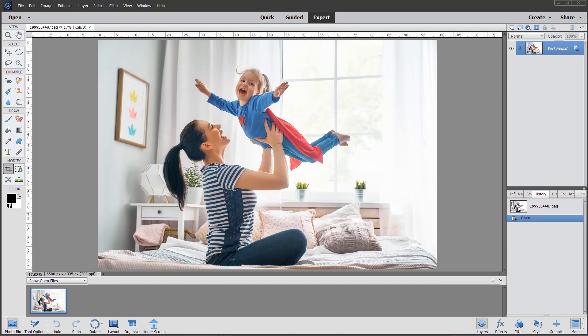Hi and welcome to another video. I have Photoshop Elements 2020 open with this cute image of mother and child, and I want to show you one of the new features.